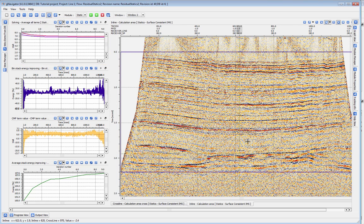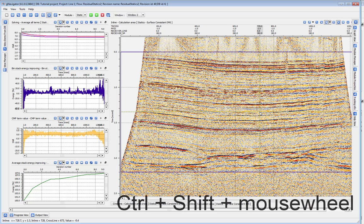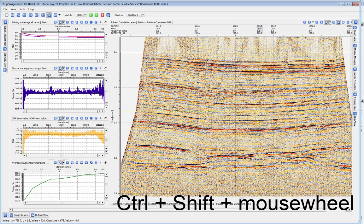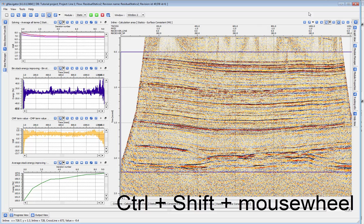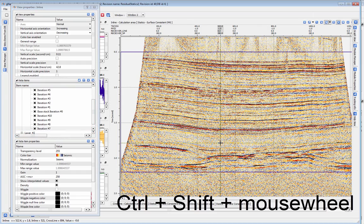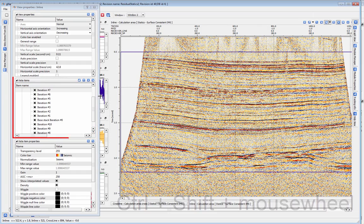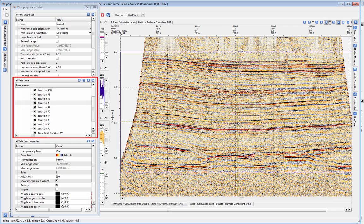The stack with your new statics applied is added as another layer on top of the base stack. Cycle through the layers by holding down shift and control and using the scroll wheel of your mouse, or by selecting the stack you would like to see by moving it up in the vista items section of view properties.